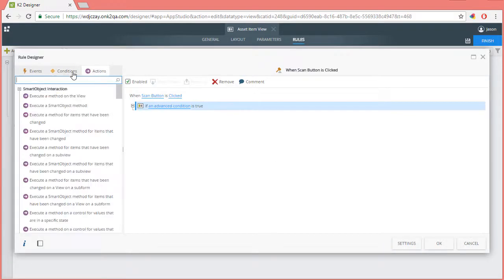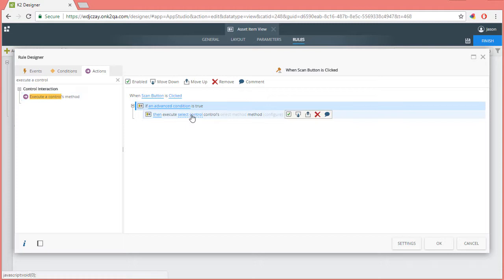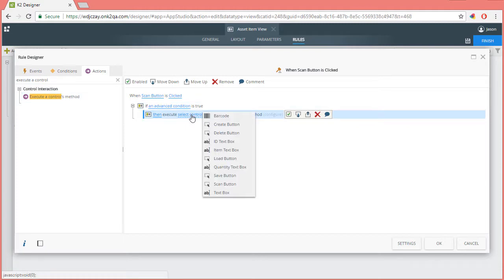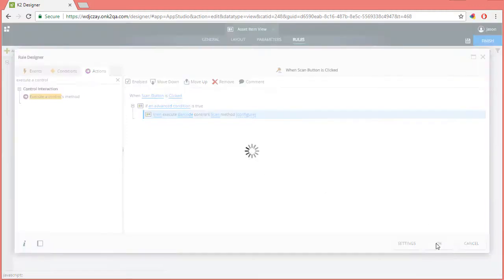Over on the actions tab, I'll add in the action called execute a controls method. Select the barcode control, which will default to the scan method. For this exercise, we don't need to configure anything else on this action, so I'll click OK.